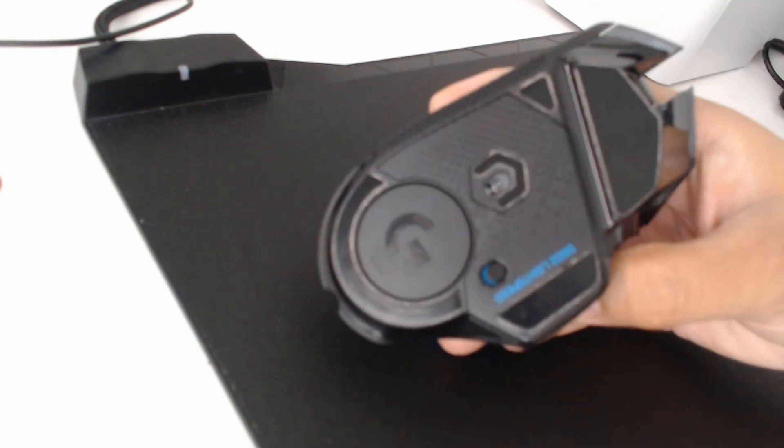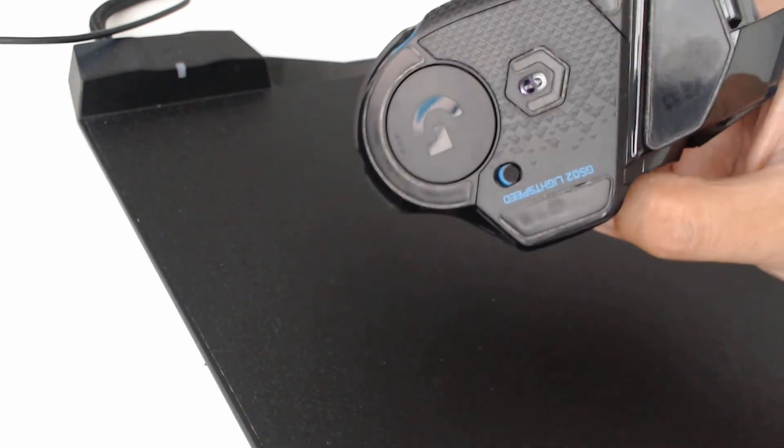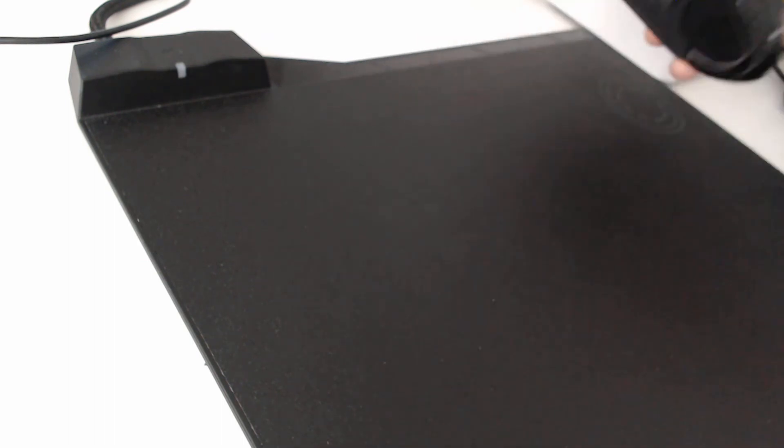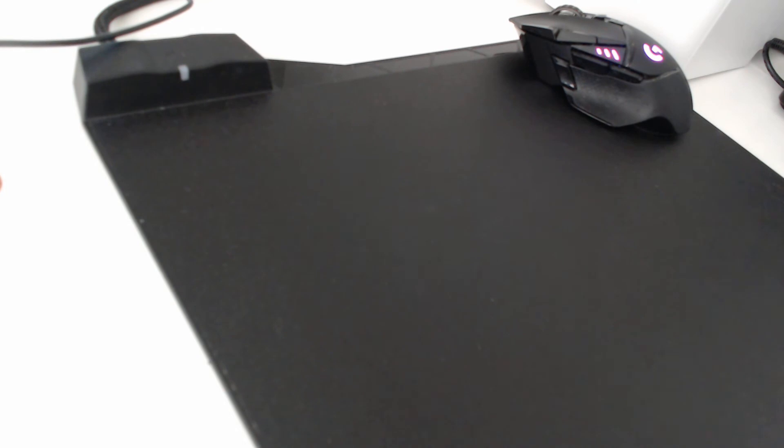So here you go, this is a standard mouse with the standard puck at the bottom. So if I put this on here, as expected nothing happens.